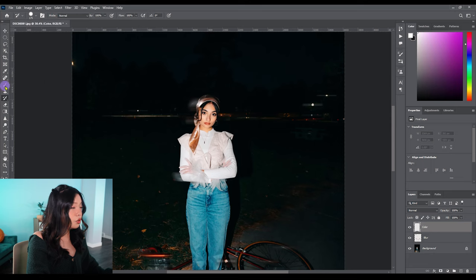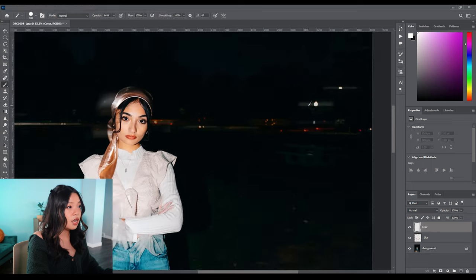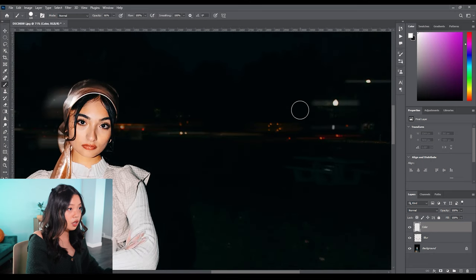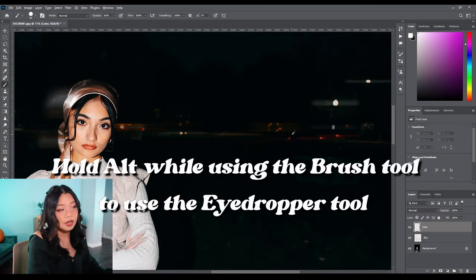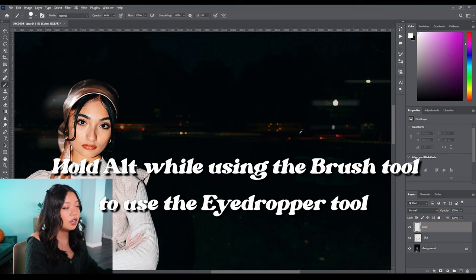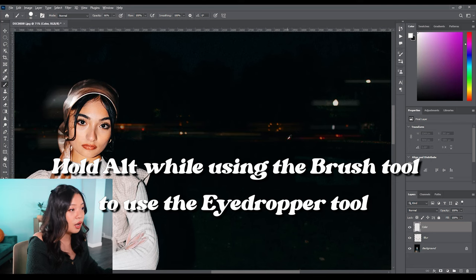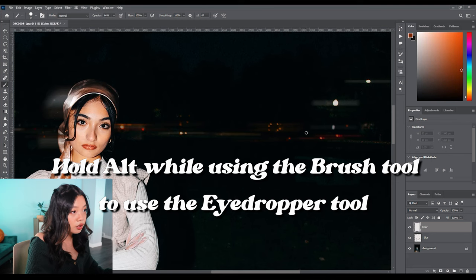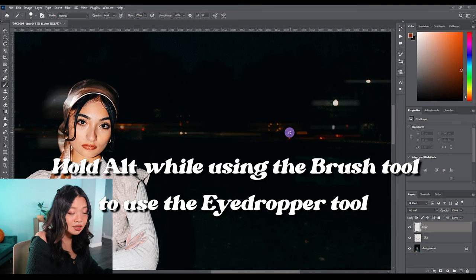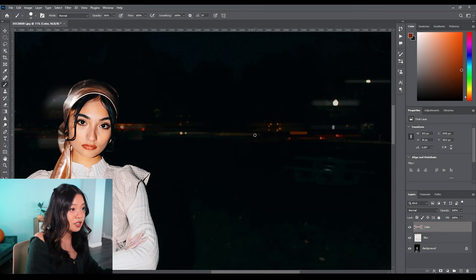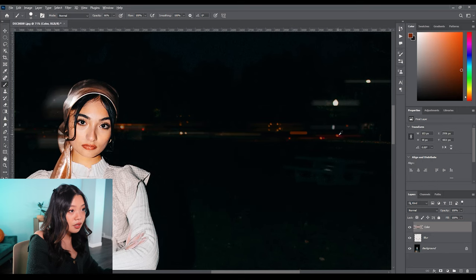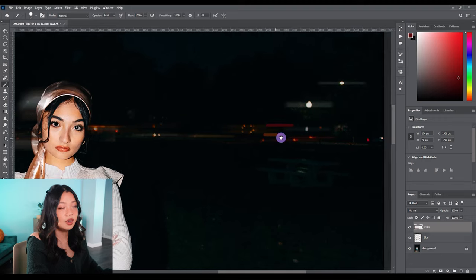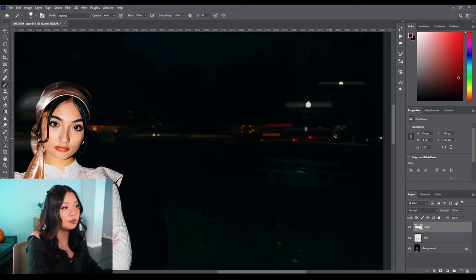So I'm going to grab the brush tool and I'm going to hold the Alt button and you'll see this little eyedropper icon pop up, and I'm just going to add little fake headlights and I'm actually just going to smear it out a little bit. Notice that my lines look pretty straight—it's because I'm holding the Shift button and that'll really help to create a really sharp line.